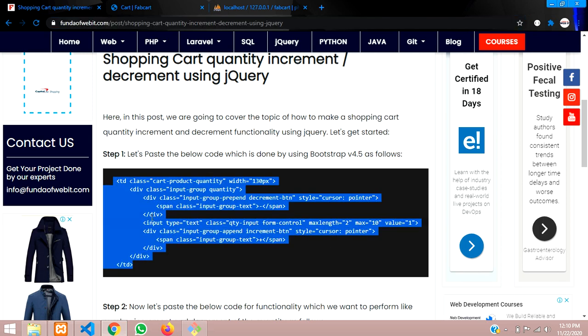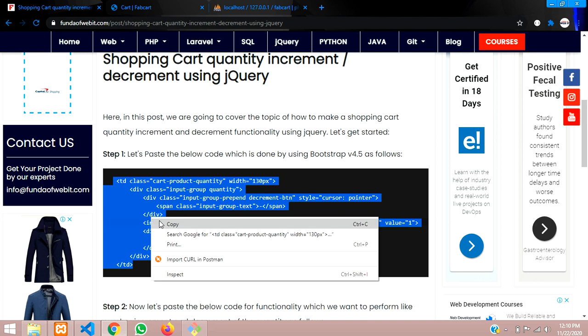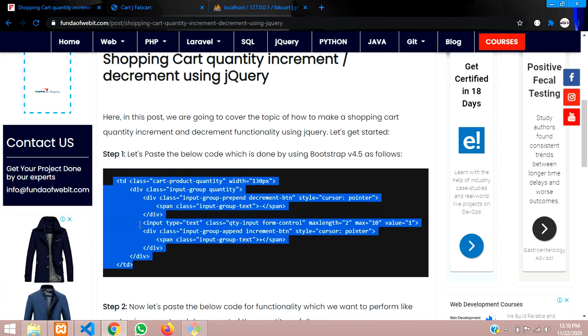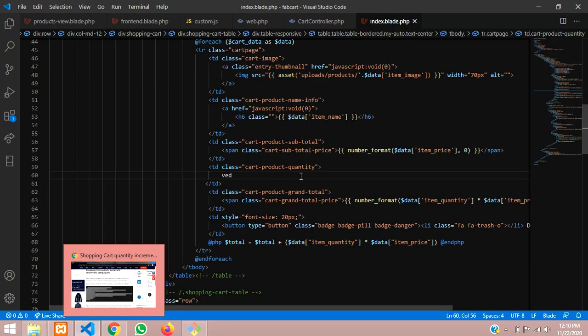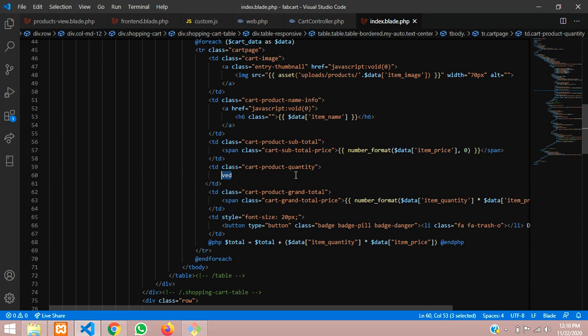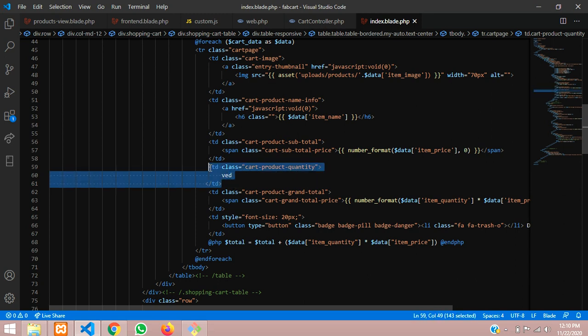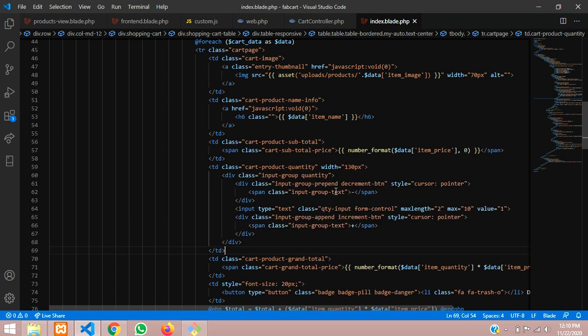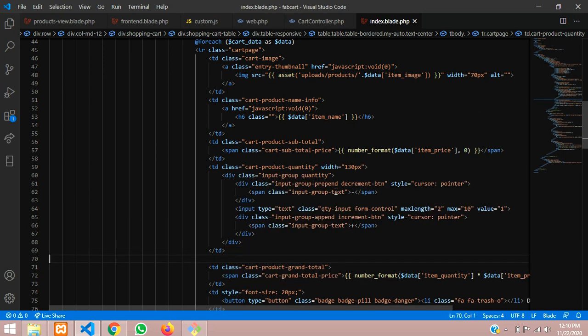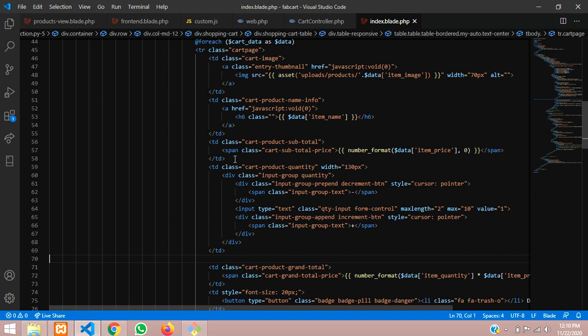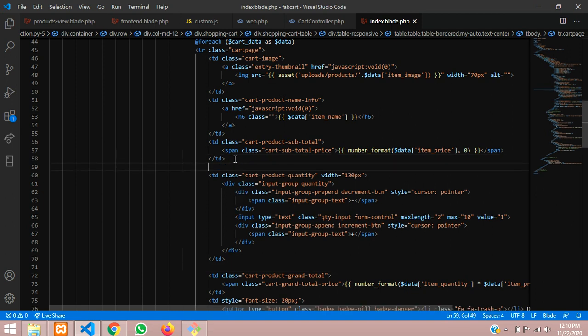I have used Bootstrap 4 to design this, 4.5 version. So let me paste it. Let's take out and paste that.